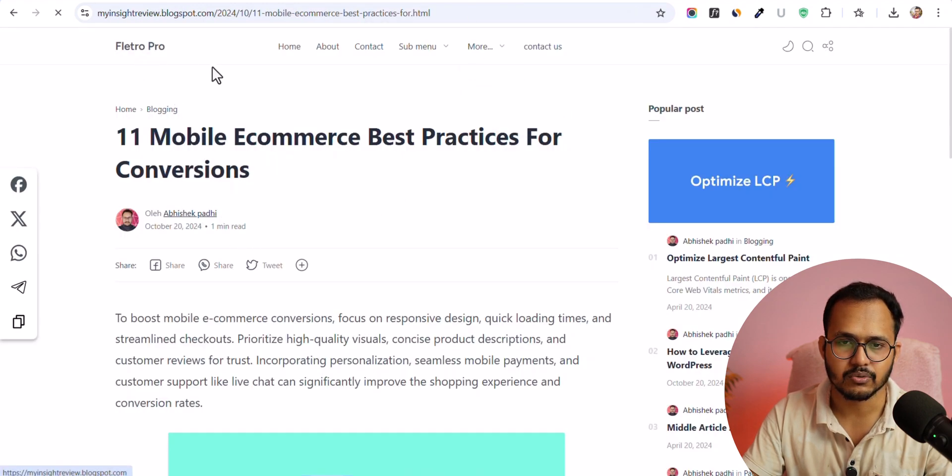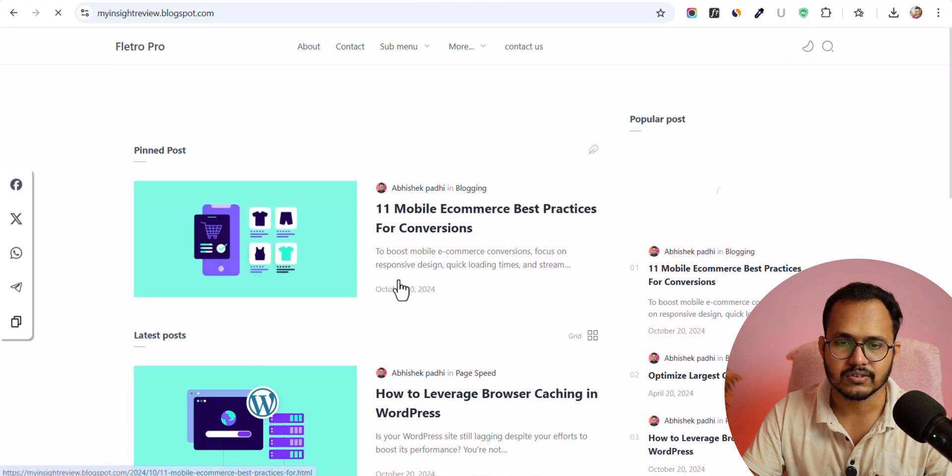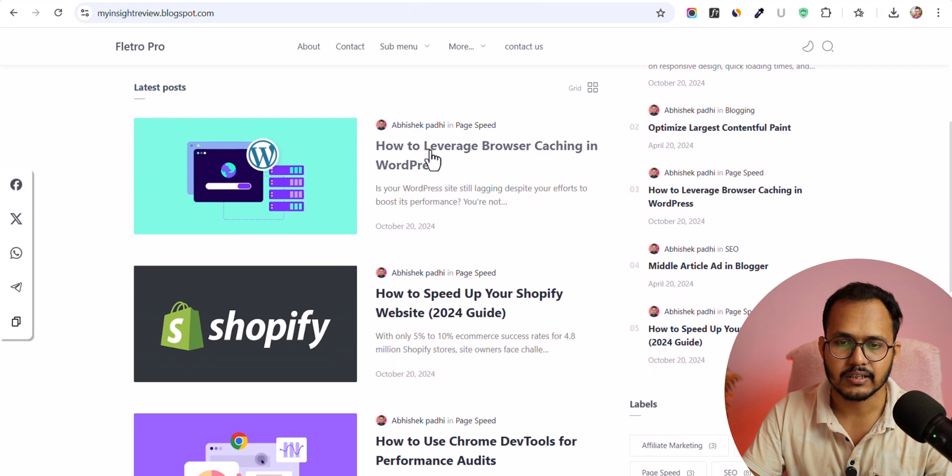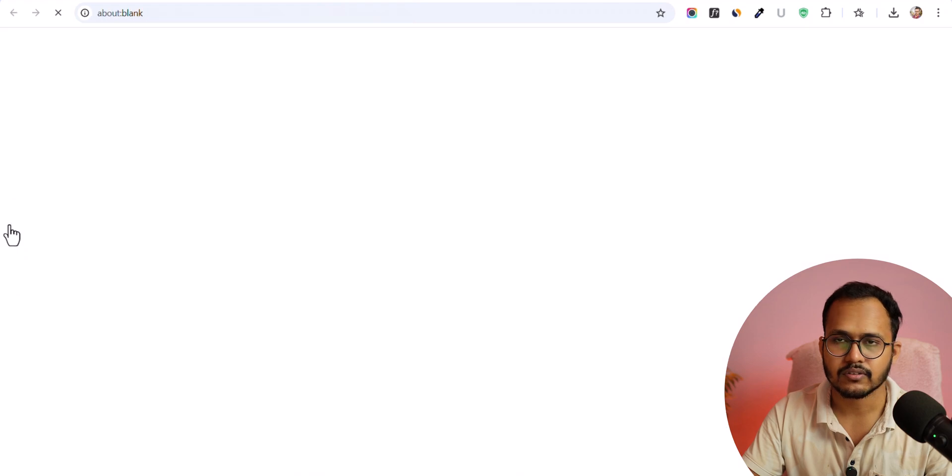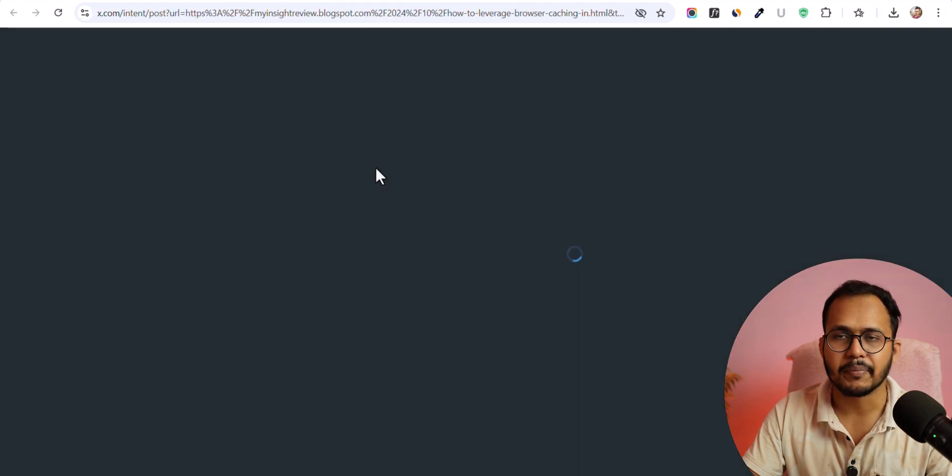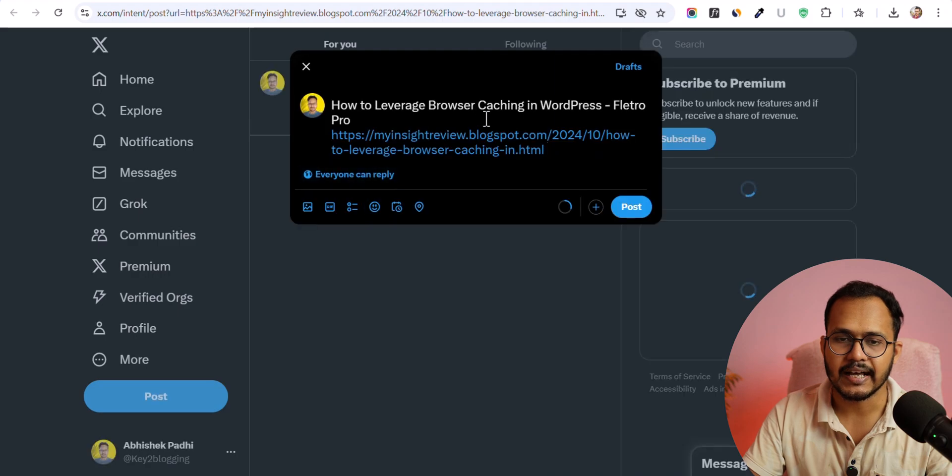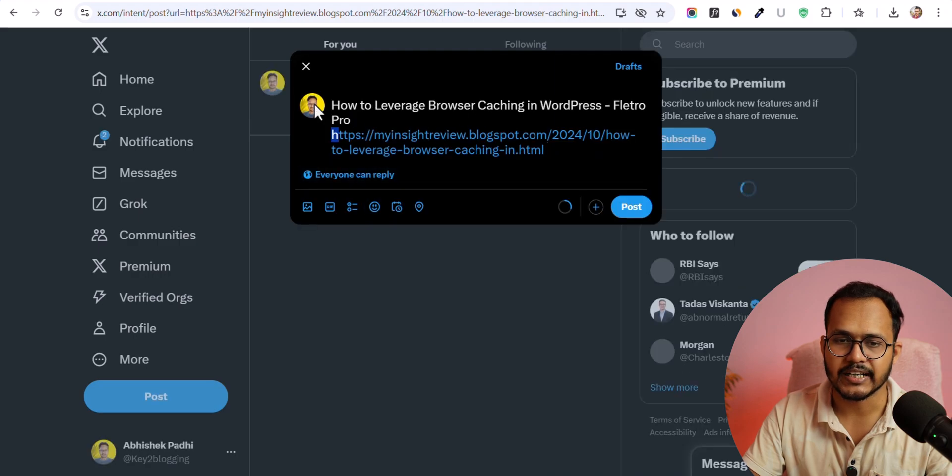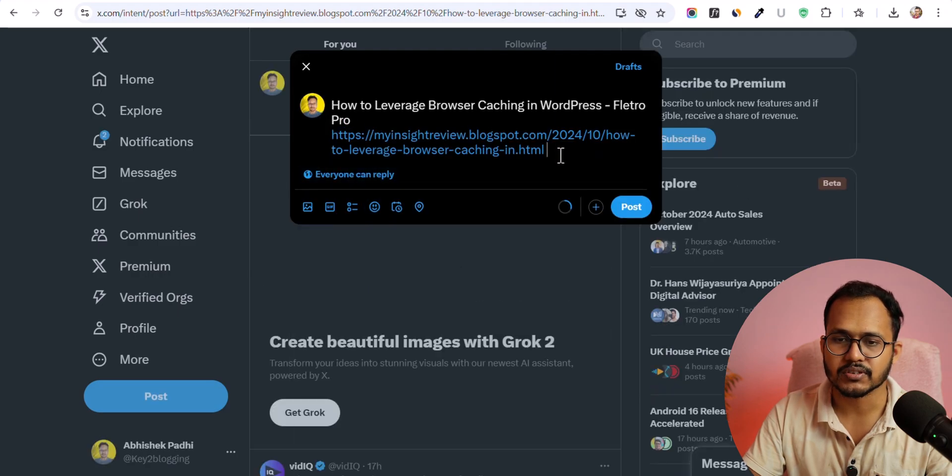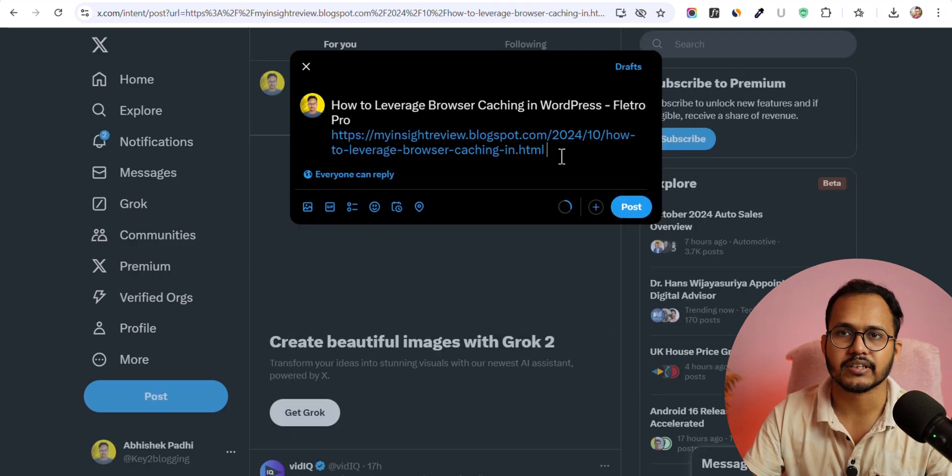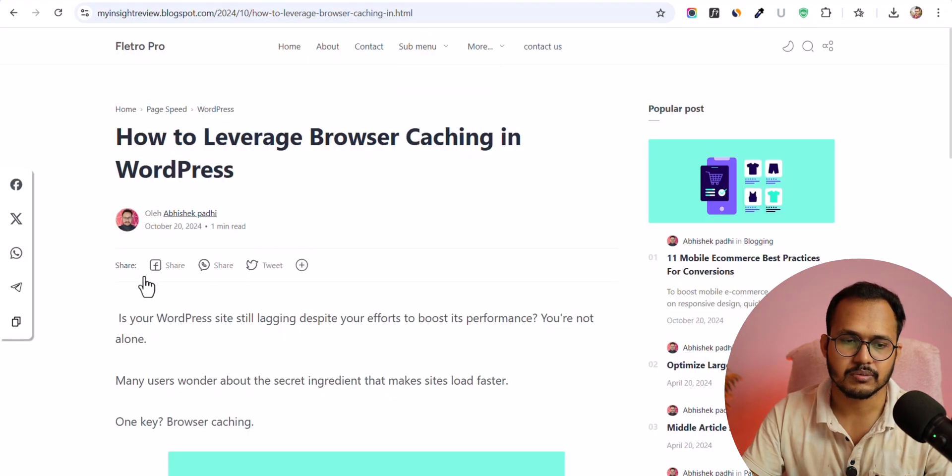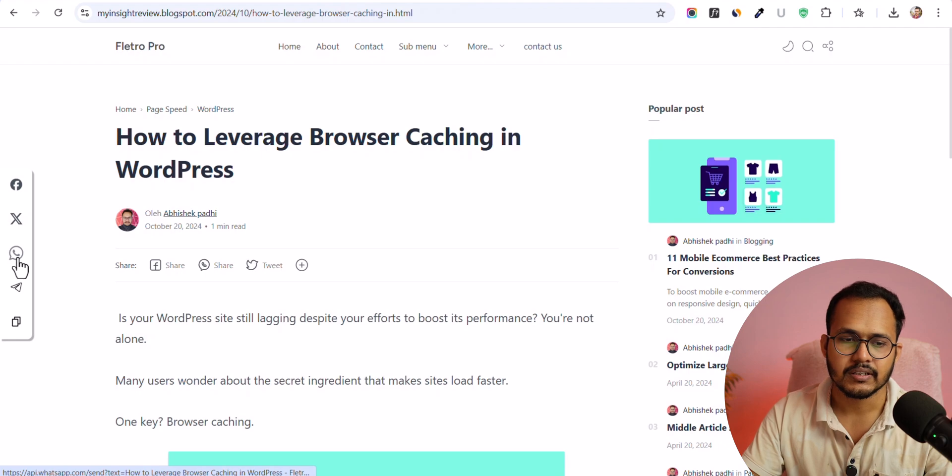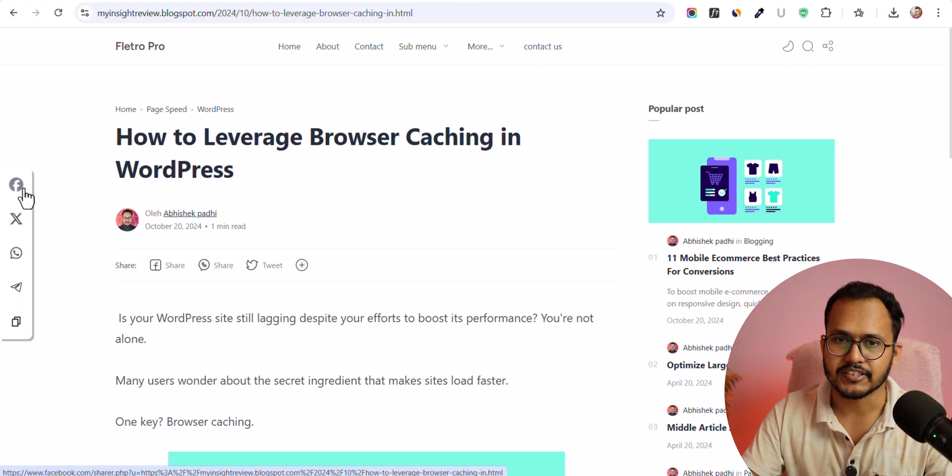So let me go to the homepage. And as you can see that the floating button is showing here. Let's click on here and let's click on Twitter. So it will copy the blog post URL and the blog post title and add it to the post so that users can share your content on Twitter. So similarly, you can copy the post link or you can share it to WhatsApp or Facebook as well.